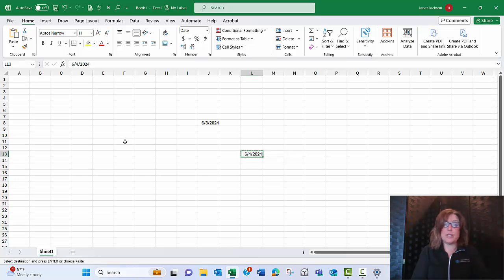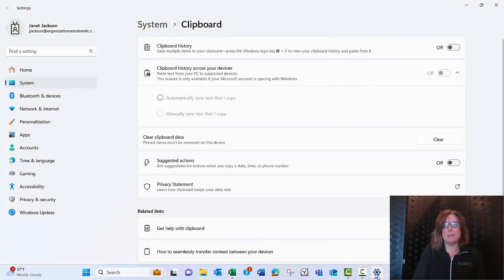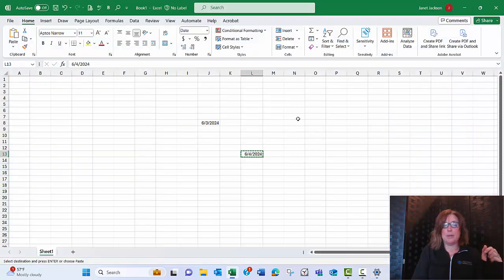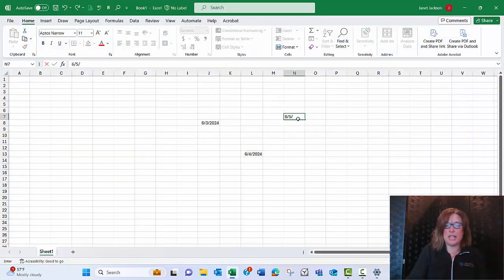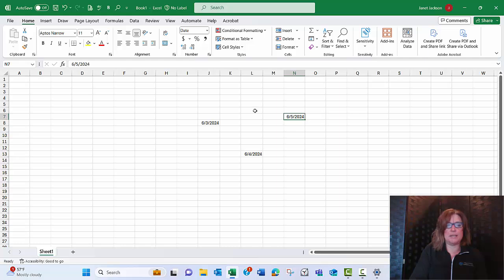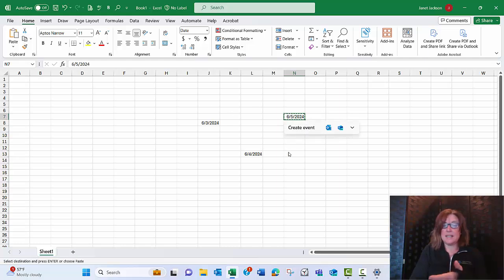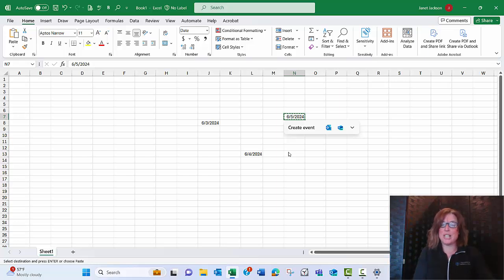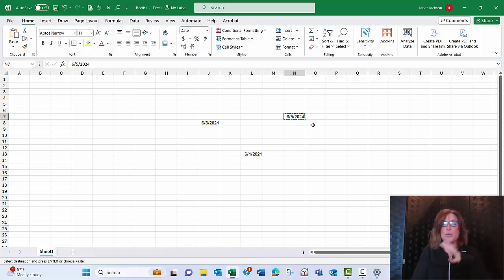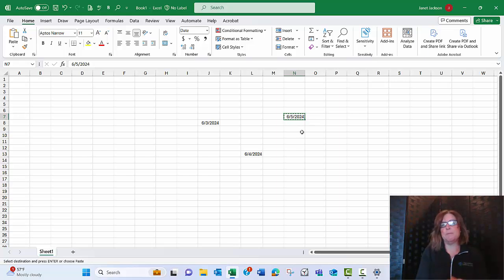If for some reason you're seeing this and you like it most of the time and just want to get rid of it sometimes, let me turn that back on. If I put in a future date and copy it, I get that annoying pop-up — I just have to hit Escape. And even if I have other tools available to me, once I hit Escape I'll be able to get to those other tools as well.